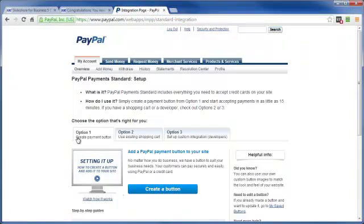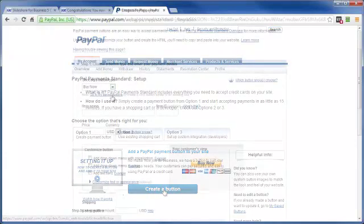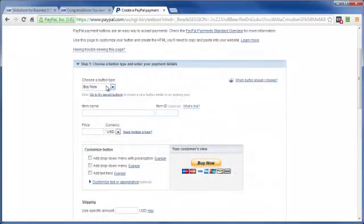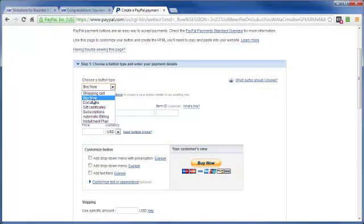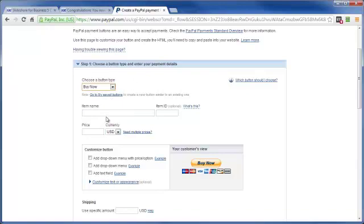So at this point, we've got three options. The one we're going to be working with is option one. So go ahead and click on create a button. And the type of button we're going to be creating is the buy now button. You've got these other options here, but that's the makings of a different video. So let's go ahead and give it a name.